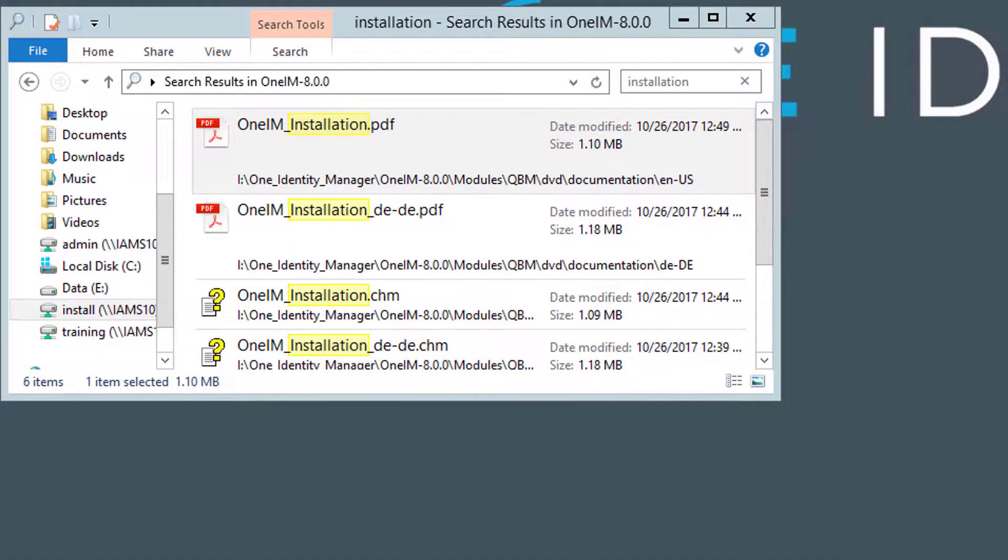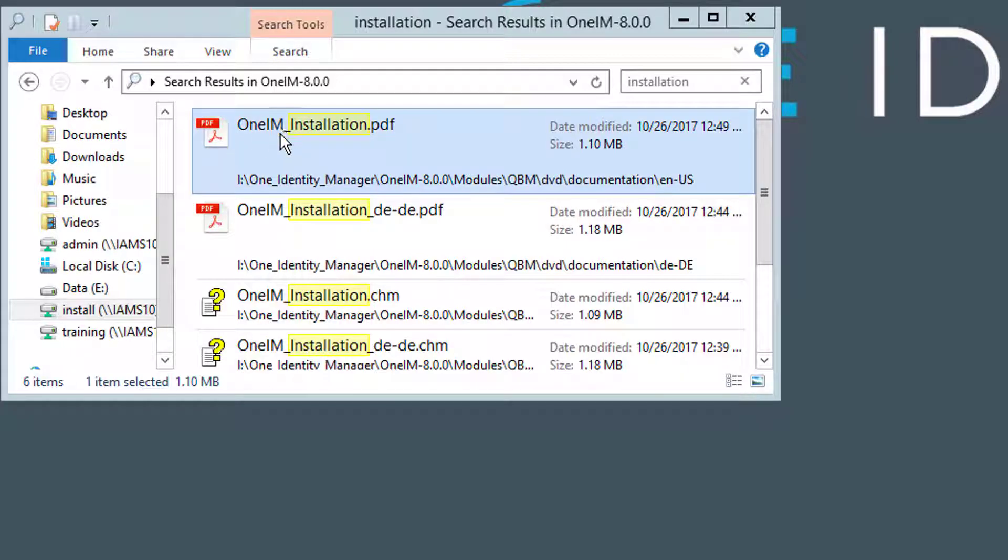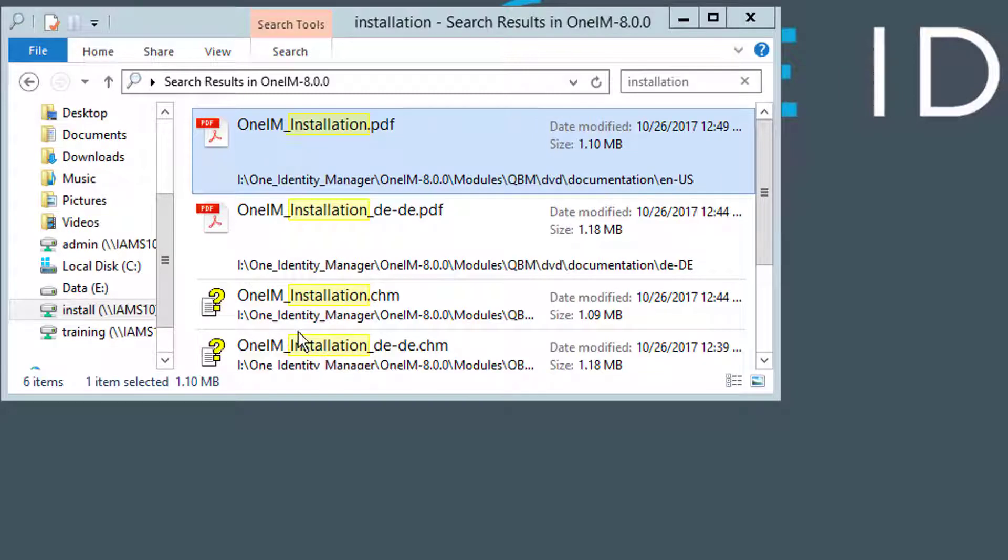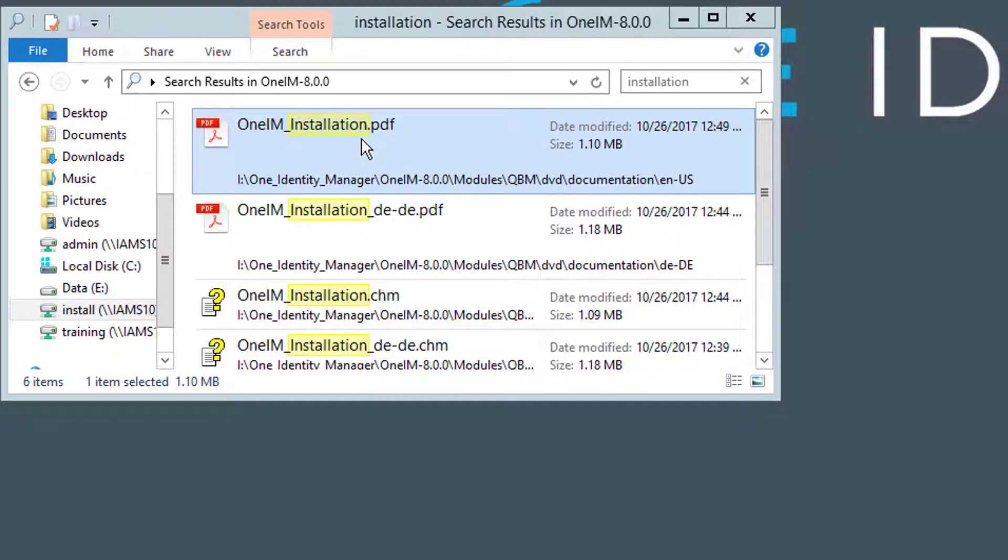The next question, and this is the more interesting question from my perspective, is how the hell I should install that. This is described in the One Identity Manager installation guide. I can just search on the same DVD for installation. Then I get a PDF or CHM that says One Identity Manager installation PDF.